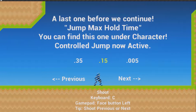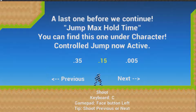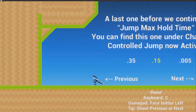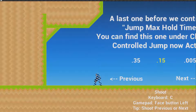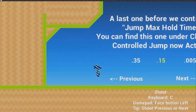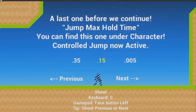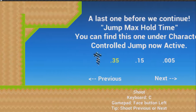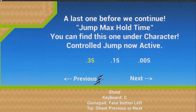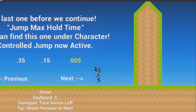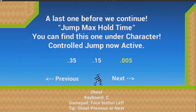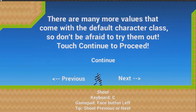The jump max hold time — you can find this under character. With control jump active, if you release the jump button the character will stop jumping, and if you hold it he'll jump for as long as the jump max hold time is set. Currently it's set to 0.15. If you change it to 0.35 he'll jump higher. At 0.005 it's super low and you can barely reach anything. Let's go back to normal — there are many more values that come with the default character class, so don't be afraid to try them out.